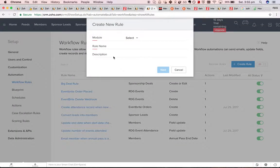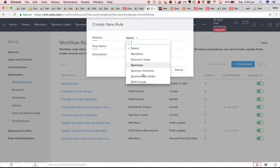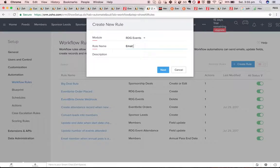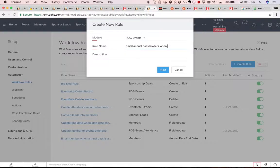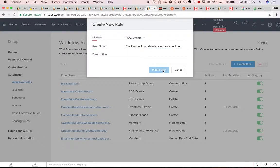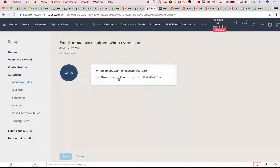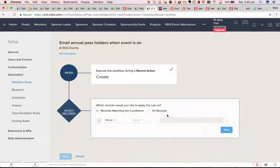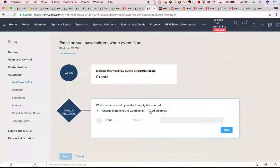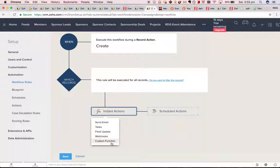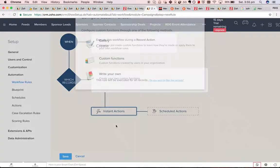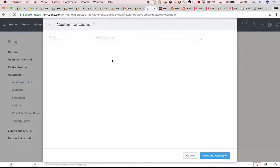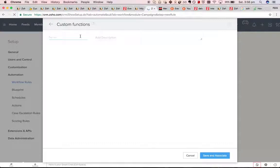Let's have a go at that. Do it for RDG events, email annual pass holders when event is on. So on create, we will make a custom function. Let's have a plan.